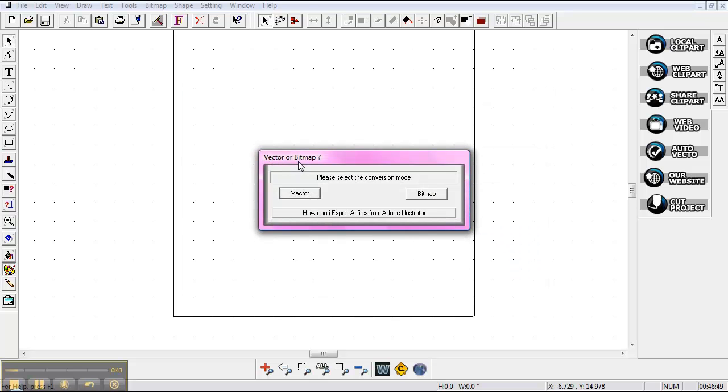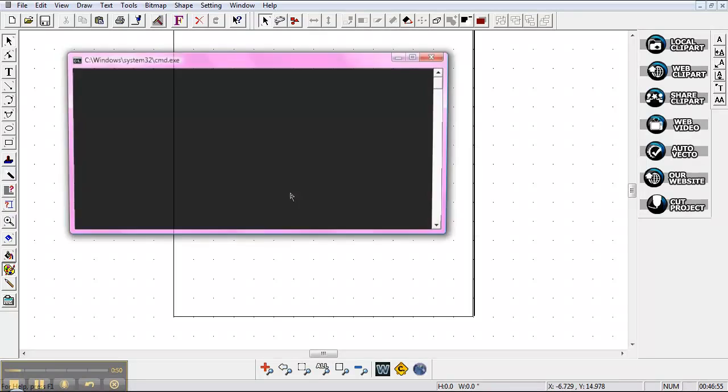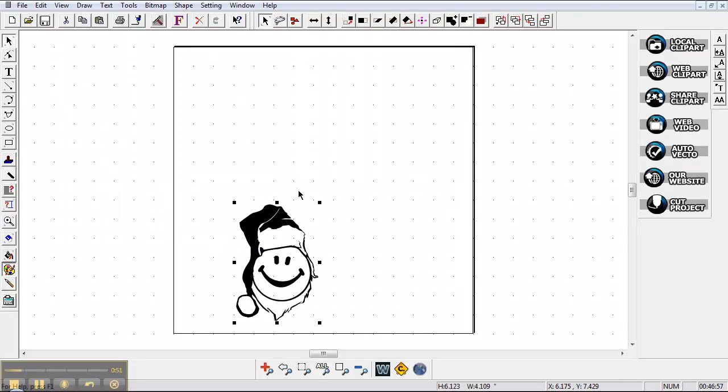Then it shows my vector or bitmap. A vector is EPS, JPEG is a bitmap, so I'm going to go ahead and hit my vector and here is my EPS.